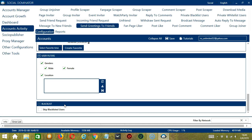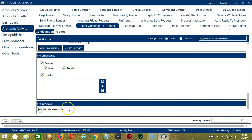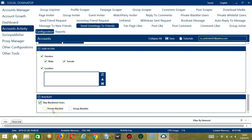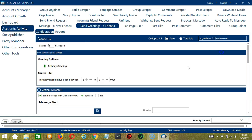Finally, the last tool is Blacklist. Blacklisted users are the Facebook profiles you do not want Socinator to interact with. Socinator will not greet blacklisted users, so check this box if you want to skip them. This can either be a private blacklist which belongs to a specific Facebook account, or a group blacklist which is shared between all the accounts you add. When you're satisfied with all the configurations and are ready to start sending greetings to friends, scroll up and click Save.